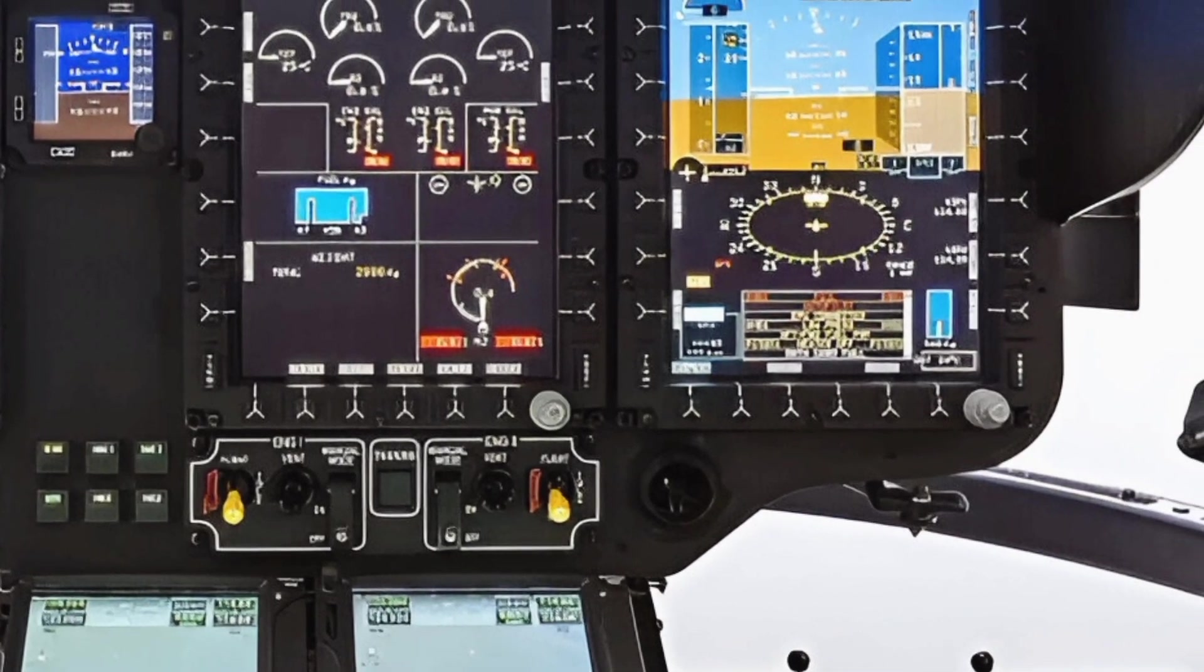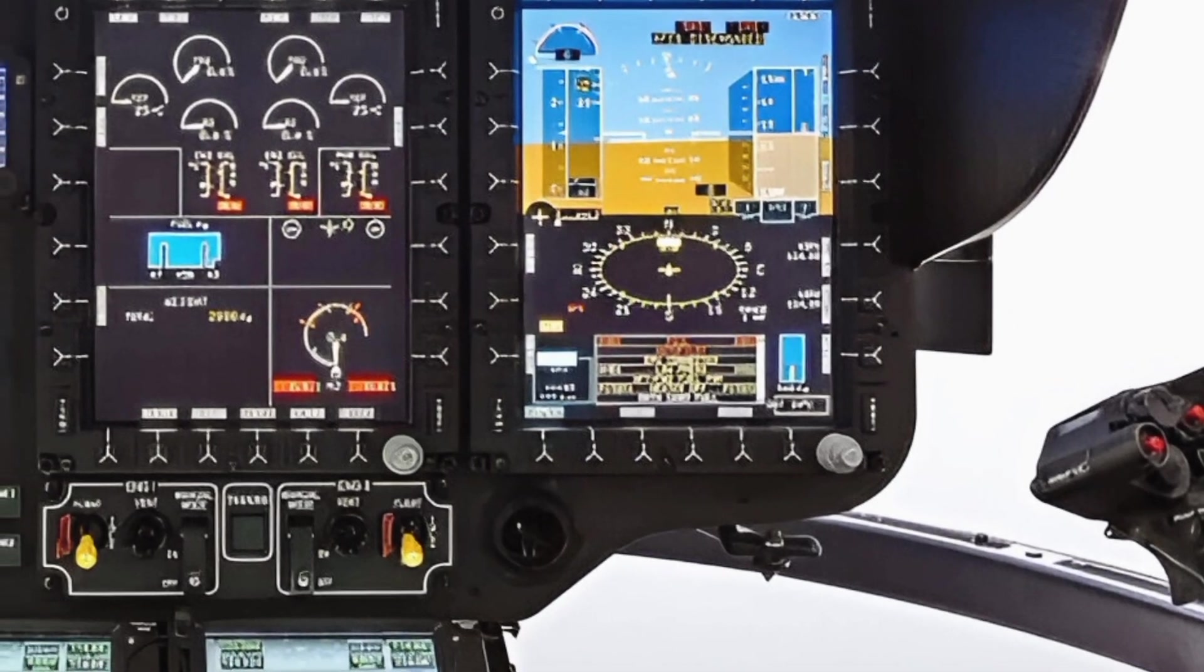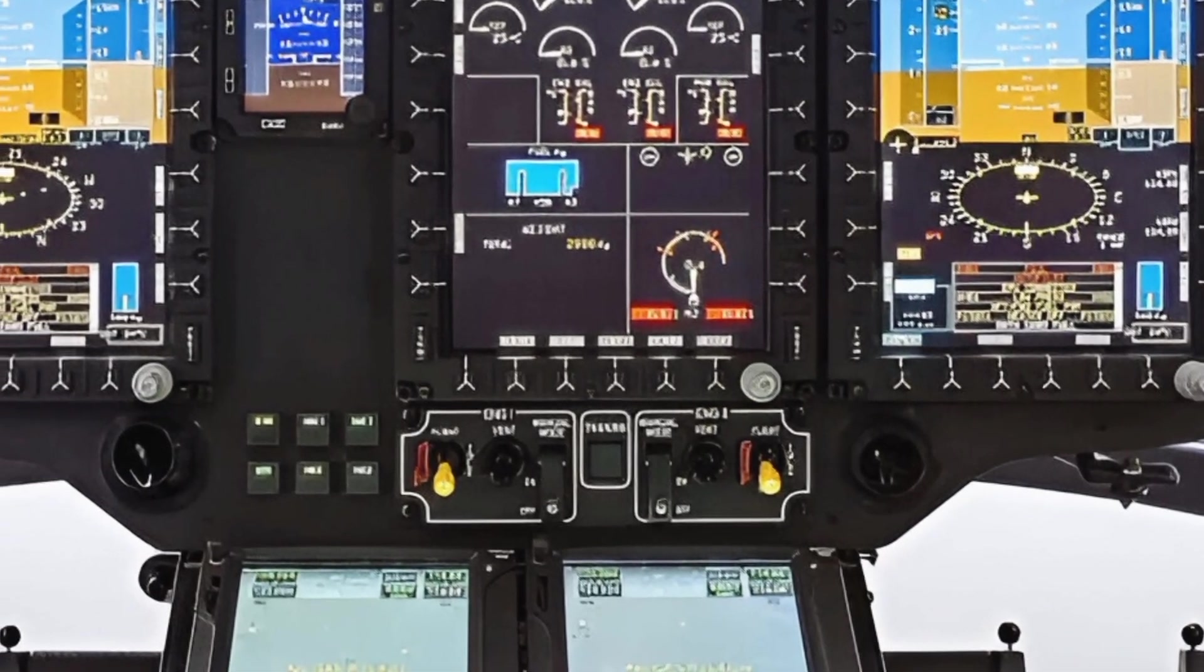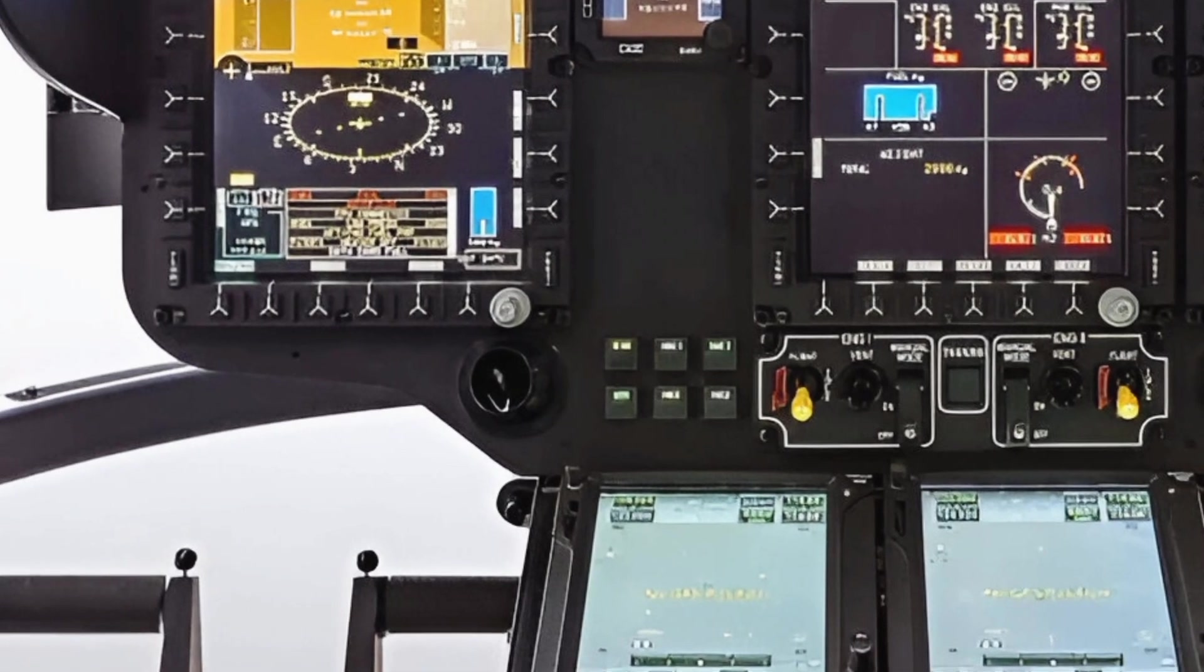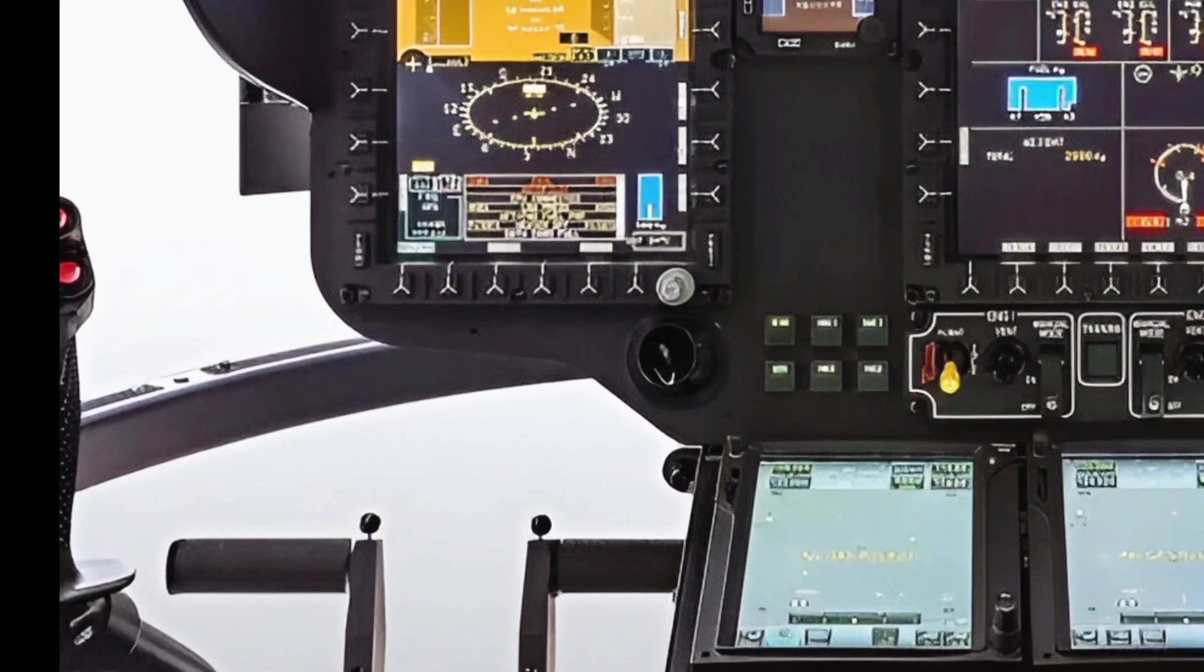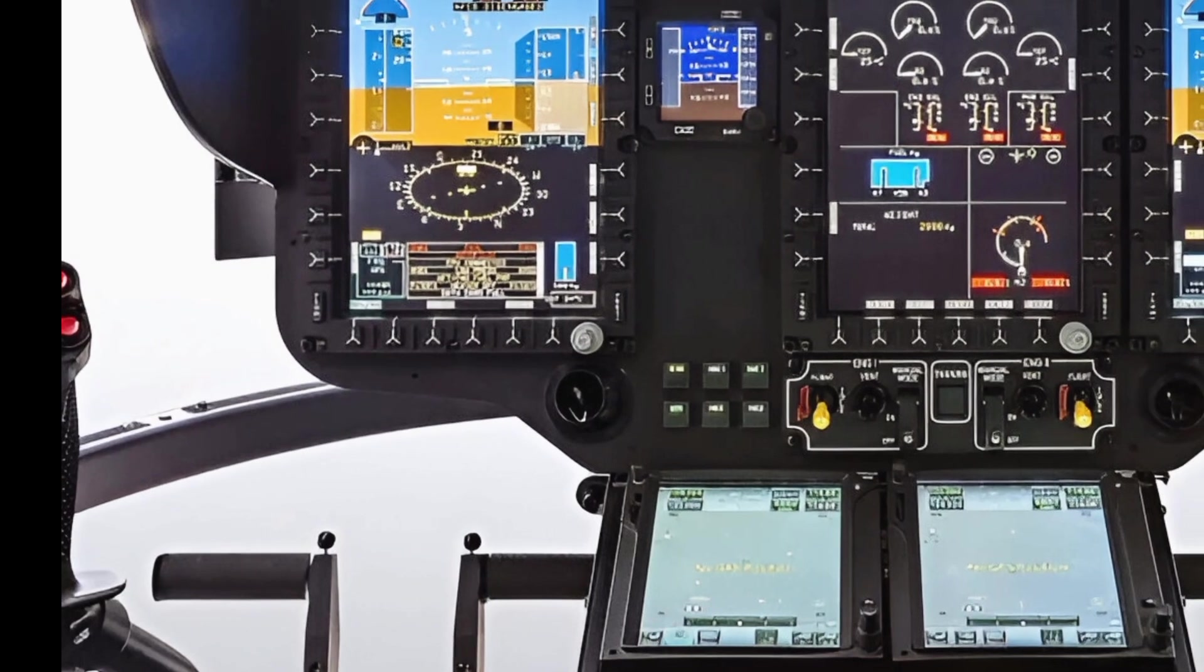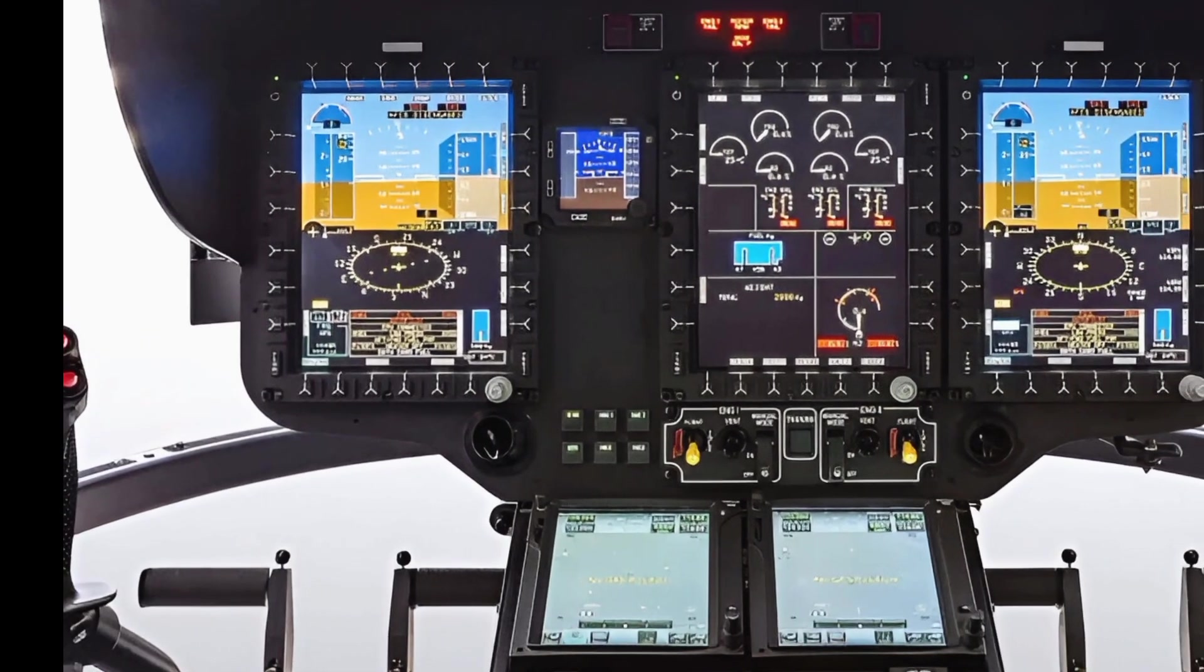Safety is at the forefront of the X-Cube's design, incorporating state-of-the-art features such as redundant control systems, automatic flight stabilization, and emergency landing capabilities. The structure is built to withstand extreme conditions, ensuring reliability in the most challenging environments. Enhanced crash-resistant fuel tanks and energy-absorbing seats further improve overall safety standards.